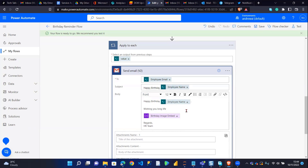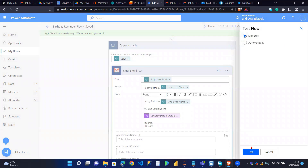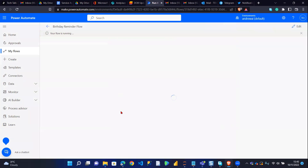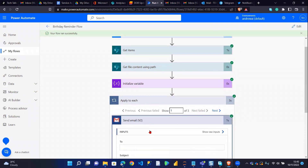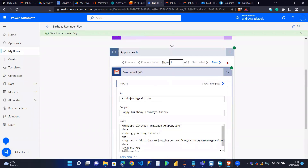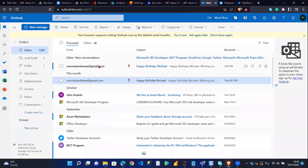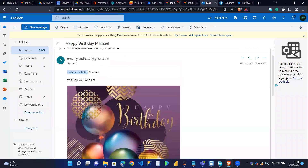Right now I want to send this same message to three accounts. So I'll test the flow manually since I'm doing it for the first time. I'll run this — the flow runs successfully. I should be expecting messages in three different accounts. So this is the first one, the second one, and the third one. If I go to my Outlook mail, you can see the image is embedded successfully.